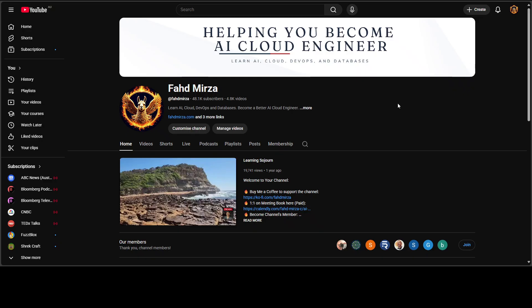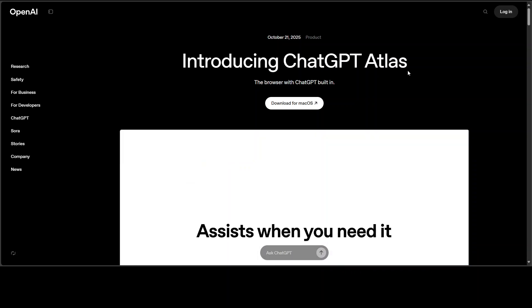This is Fahad Mirza and I welcome you to the channel. Please like the video and subscribe. If you want me to buy a Mac, become a member here — I promise as soon as I have the adequate funds from the membership, I'm going to buy a Mac and give you a demo of ChatGPT Atlas.